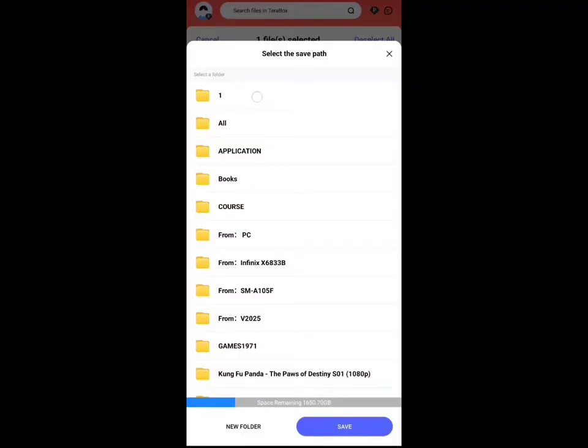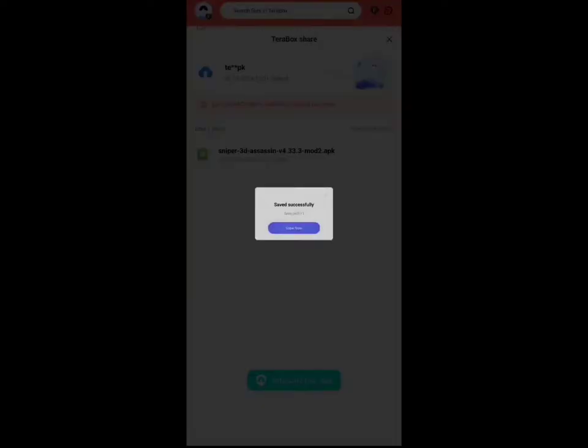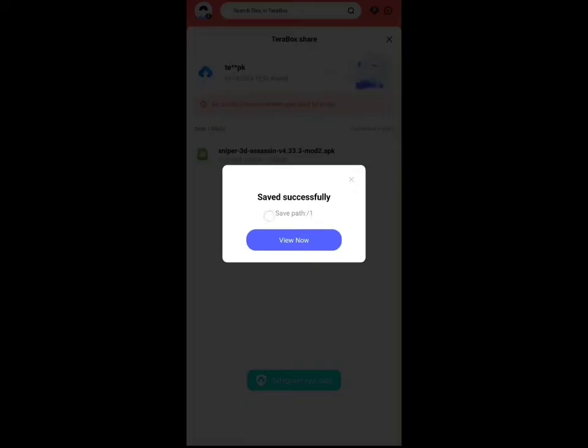So I'm selecting the folder called 1. After selecting the path or folder where I need to save the file, just click the Save button. Now you will see my file is saved successfully.